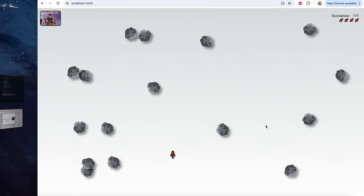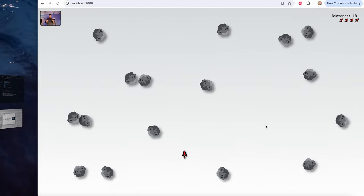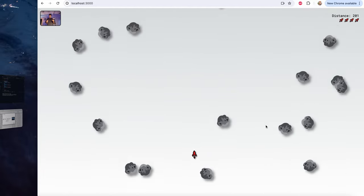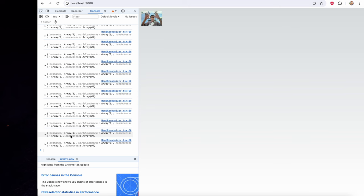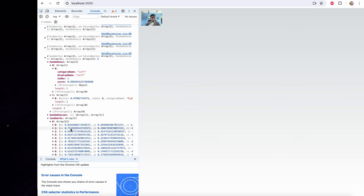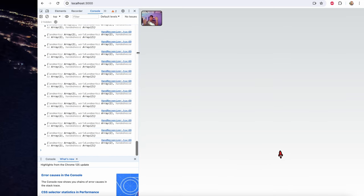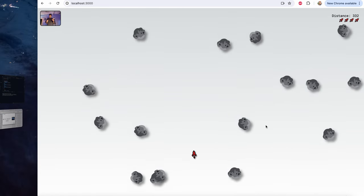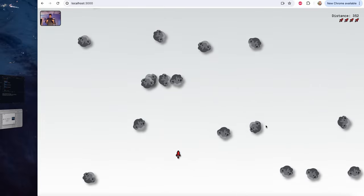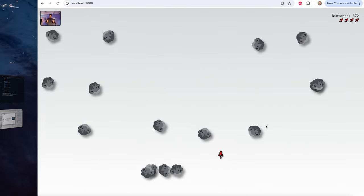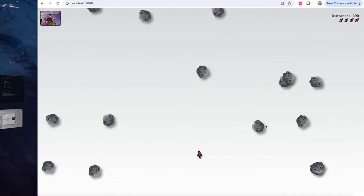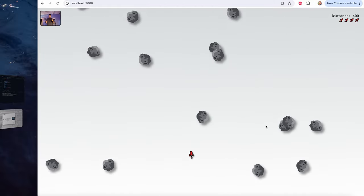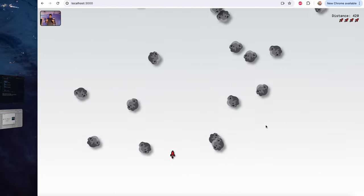This video is the third of a six-video series where we are building a computer vision game that you can play hands-free using hand gestures. So far we have loaded Google's MediaPipe model for hand detection and been able to move our tiny rocket on the screen. In this video we will build the obstacles — an infinite meteor shower coming from the top — and make the shower pause when hands are not detected and resume when they are.